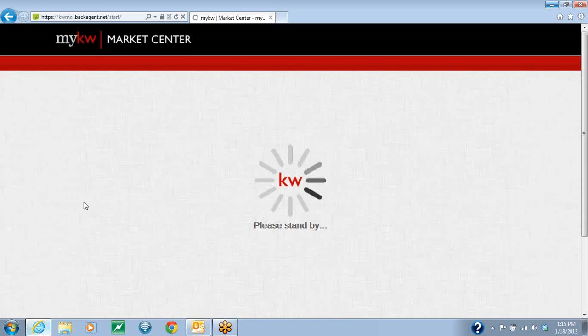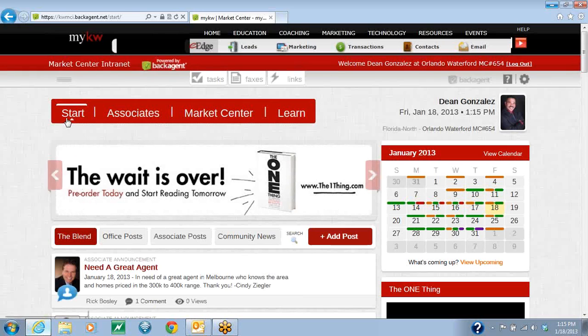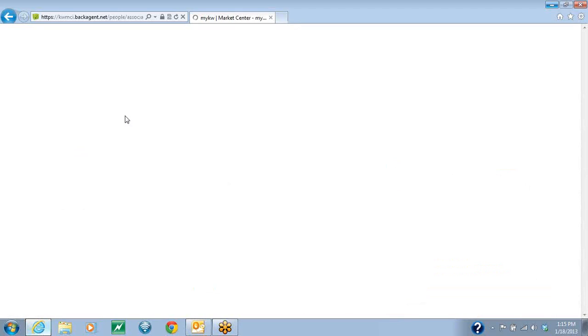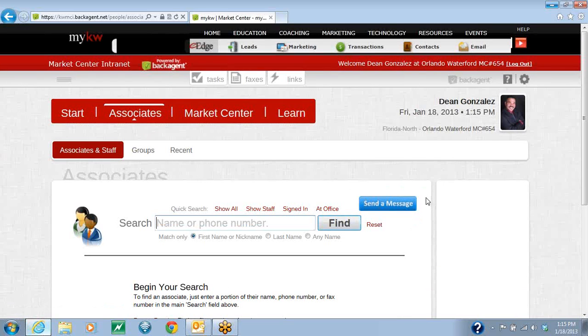Once you've entered the Intranet, up along the top, you're going to hit the Associates button. When you've done that, along the top right, you're going to hit the blue Send a Message.